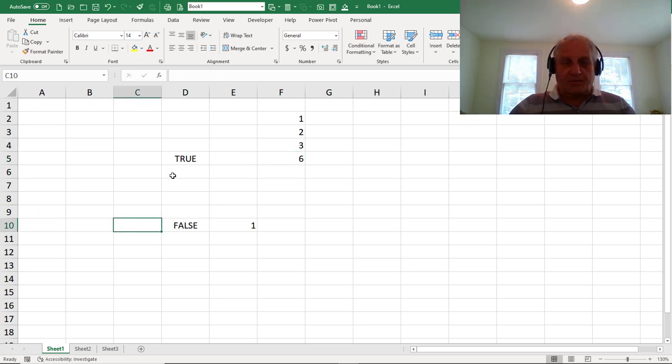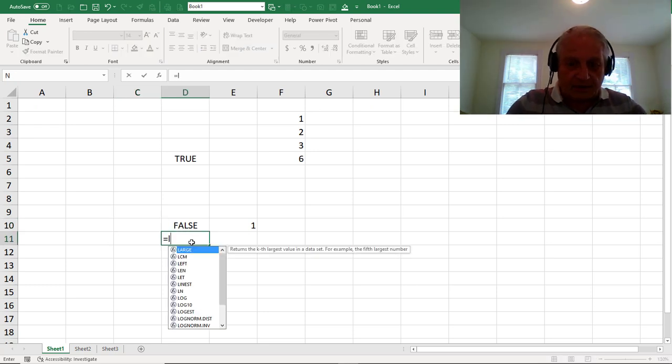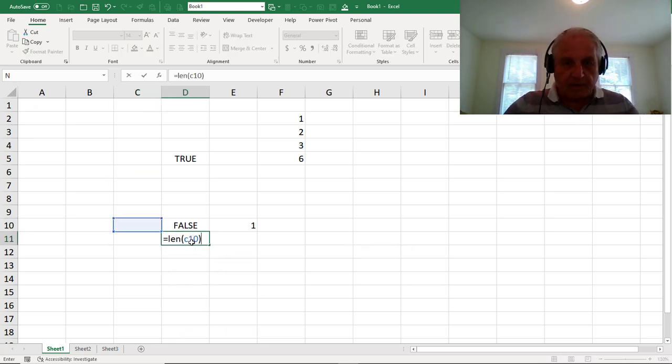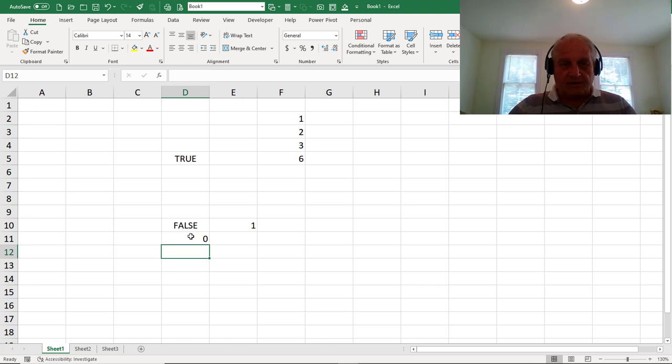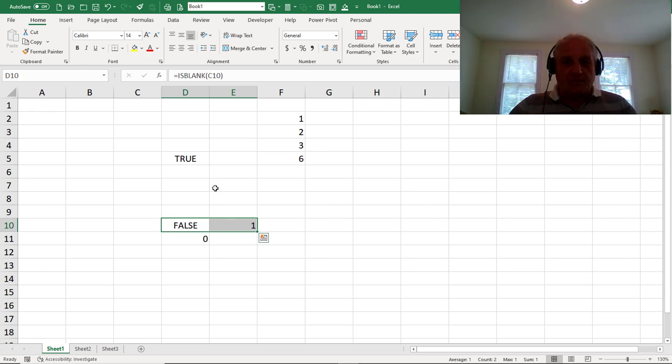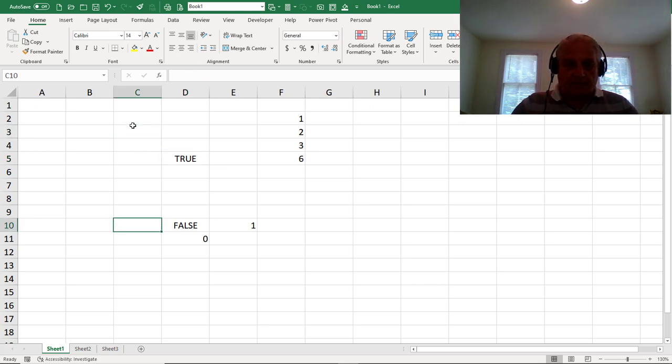This cell C10, there's absolutely nothing in it. As a matter of fact, I can even try this. Equals the LEN of C10. The length of C10 is zero. So everything about it says it's empty, except this discrepancy. This says it is empty. And the fact that it stops when I do a control down arrow on it.